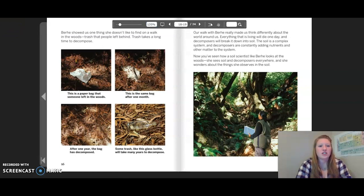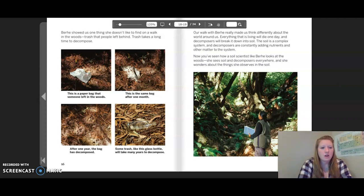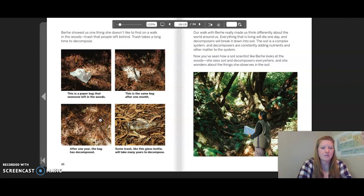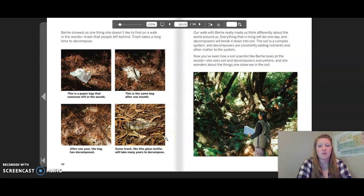Burkey showed us one thing she doesn't like to find on a walk in the woods: trash that people left behind. Trash takes a long time to decompose. This is a paper bag that someone left in the woods; after one month it has begun to break down, and after one year the bag has decomposed. However, some trash like a glass bottle will take many years to decompose.